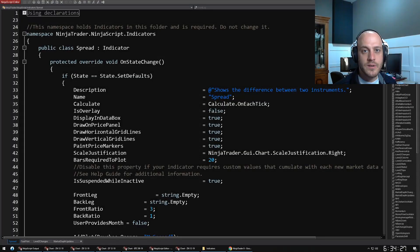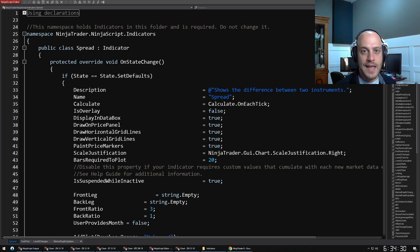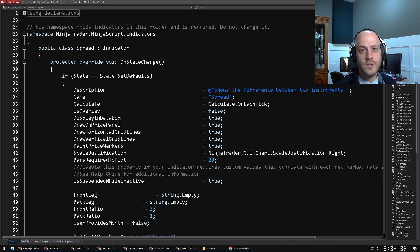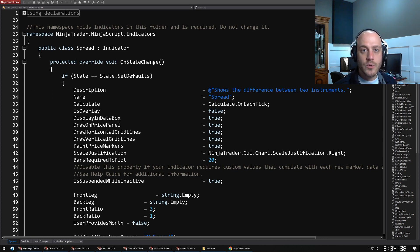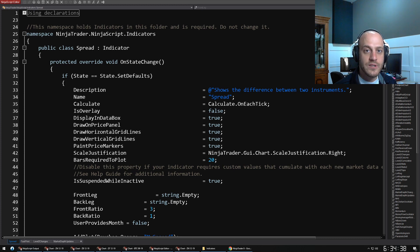Let's do some NinjaTrader 8 NinjaScript programming today. I wanted to gear this video more towards those of you that are just getting started out in NinjaScript, so it doesn't matter whether you have previous programming experience or not.